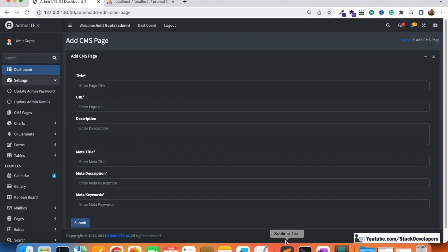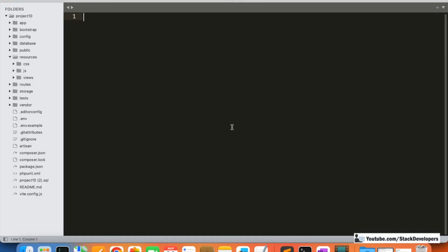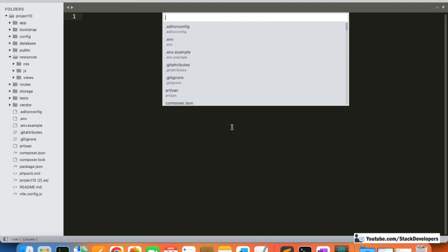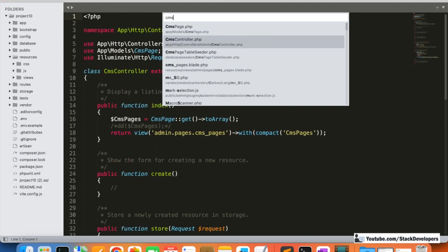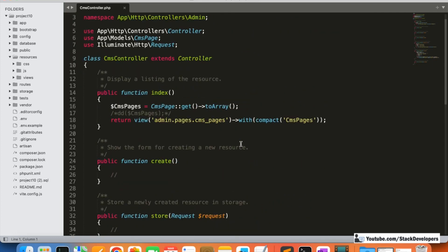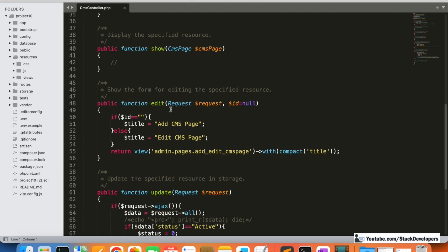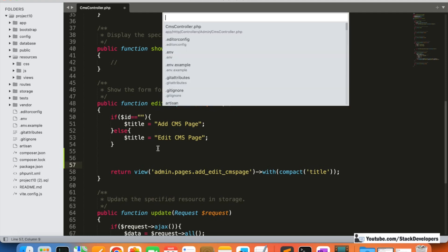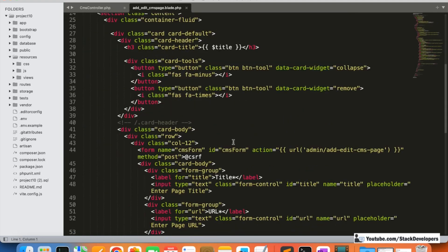Now we are going to work on the functionality. We are going to use the edit function in the CMS controller for both add and edit CMS page operations. We created the CMS controller with a resource controller, which gives us all the functions automatically. In the last video we added some code here - the edit function returns the add CMS page view. Now in this video we are going to work on the POST method.